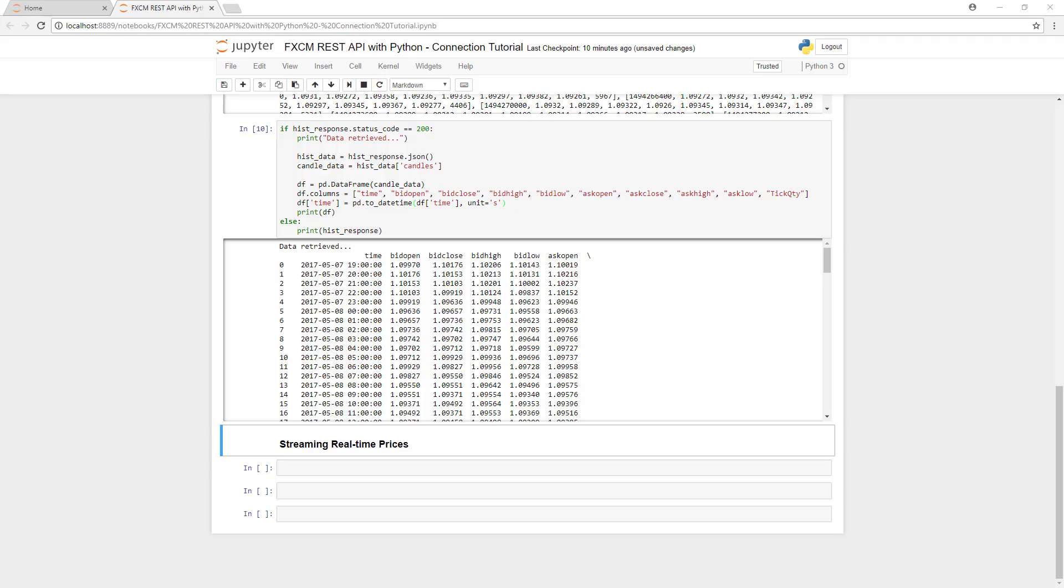Now that we've pulled historical prices, which are useful for backtesting and optimizing strategies, let's learn how to pull live prices, which would be required to have a strategy that will trade live in the market.